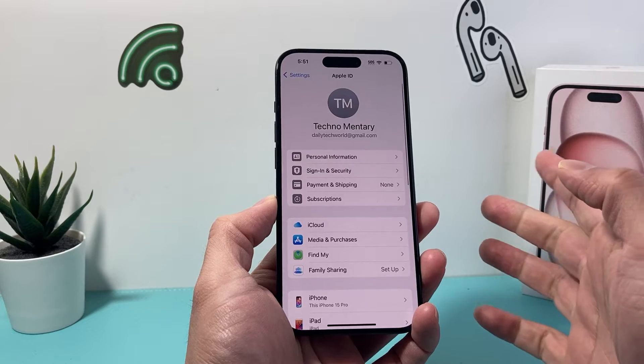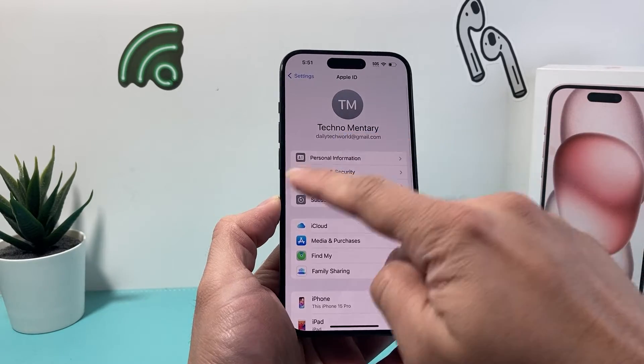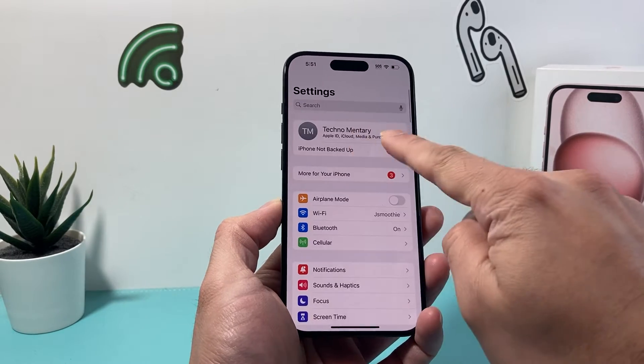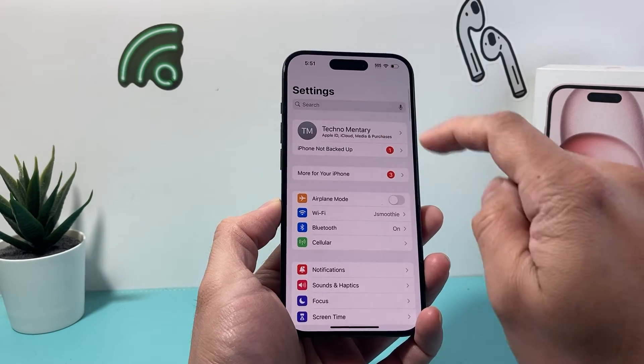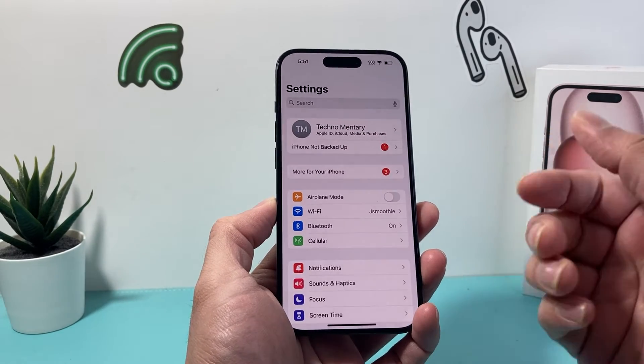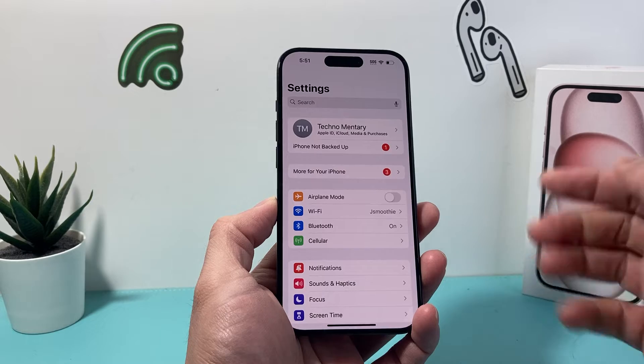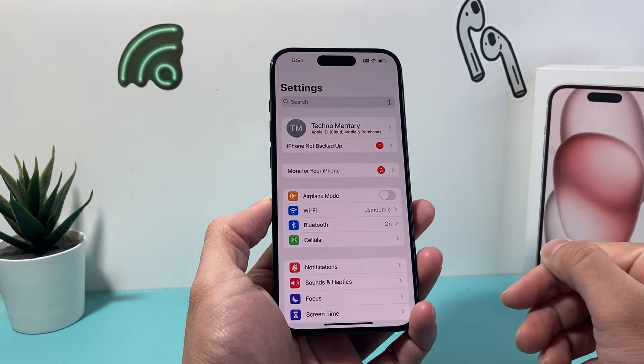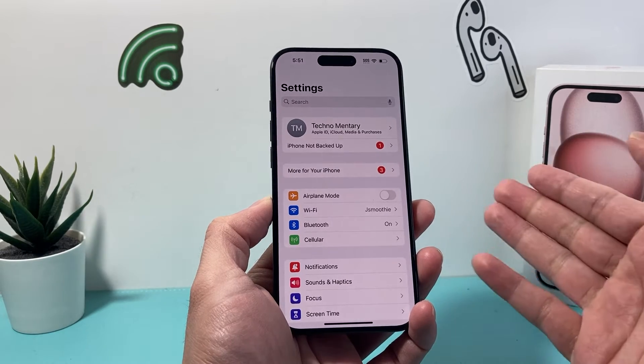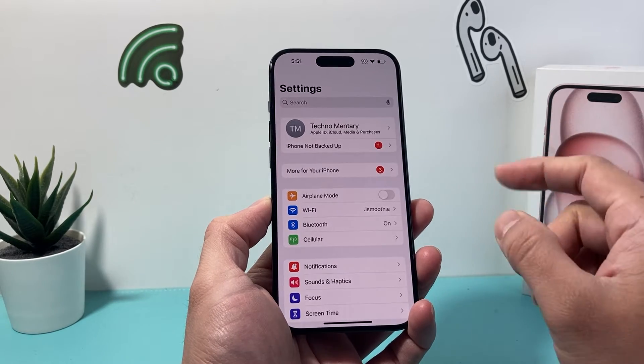As you can see here, I'm signed into one. But if you're not signed in, it will say 'Create Apple ID' and you can click on it and go ahead and create an Apple ID or follow along the steps to create one.